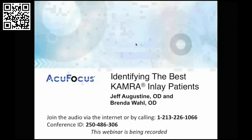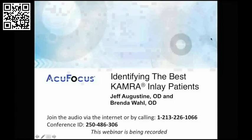Given the number of attendees, it seems like we have a lot of camera partners interested in optimizing their patient selection for camera inlay. We have two great speakers today that will help guide us on our topic: identifying the best camera inlay patients. The webinar is being recorded, and the recording will be available shortly after this call, including for those unable to join today. We'll send you that link within the next week or so.